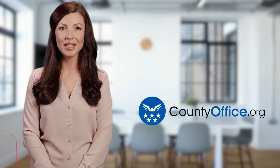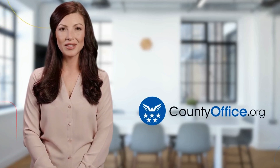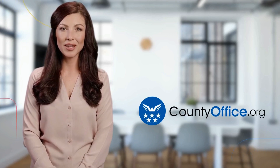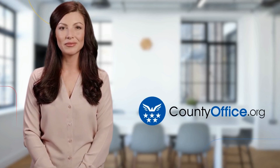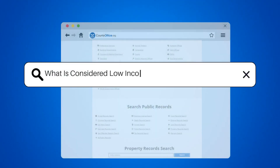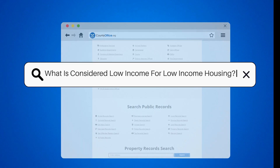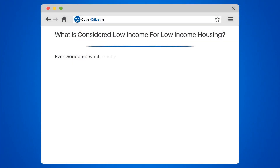Welcome to County Office, your ultimate guide to local government services and public records. Let's get started. What is considered low income for low income housing?